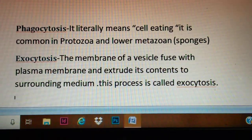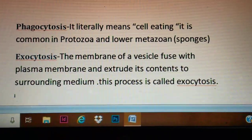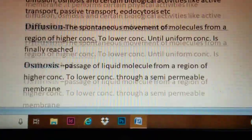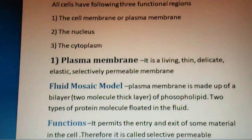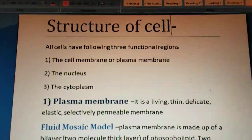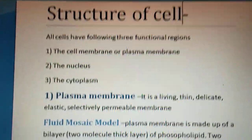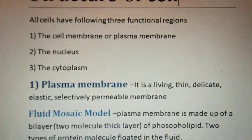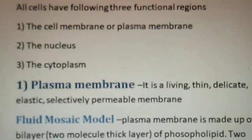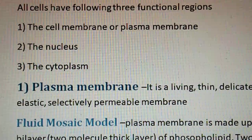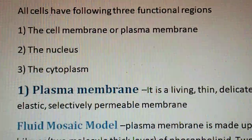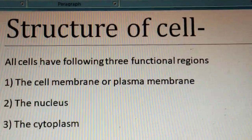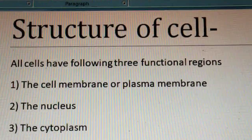These are all the activities that take place at the plasma membrane, by which the plasma membrane selects which molecules and particles enter the cell. Today we will stop here and meet in the next class.